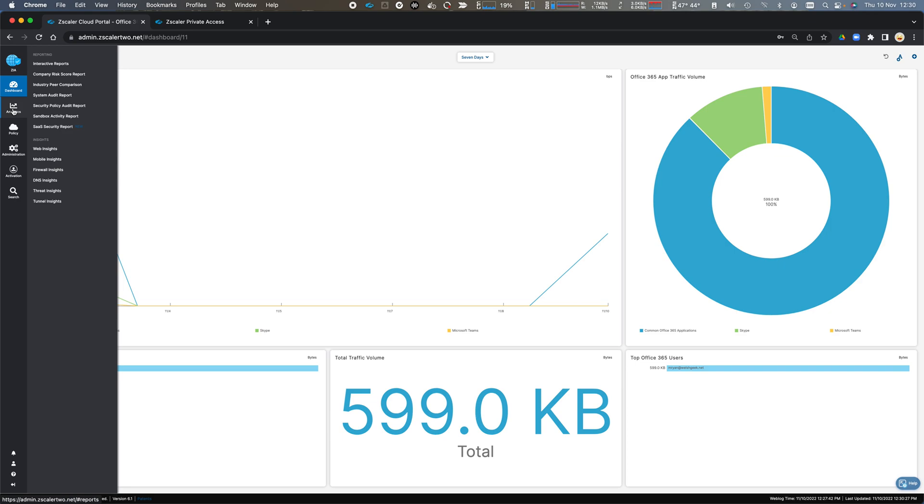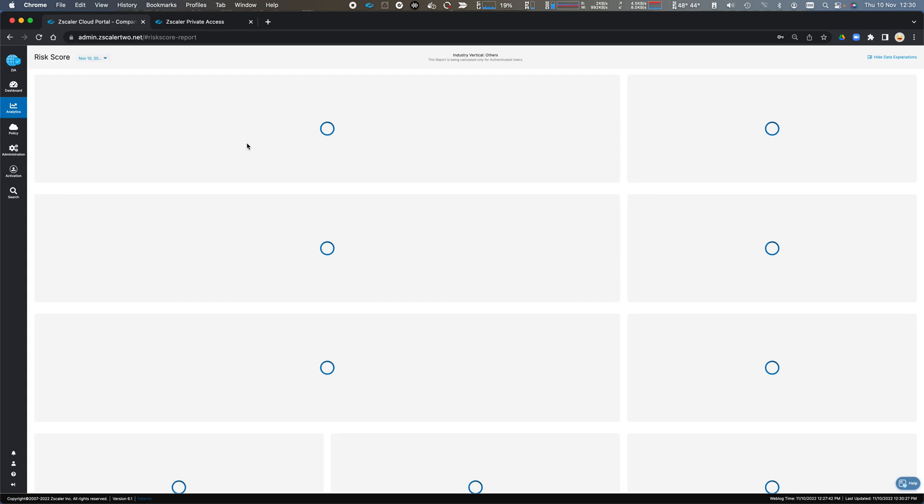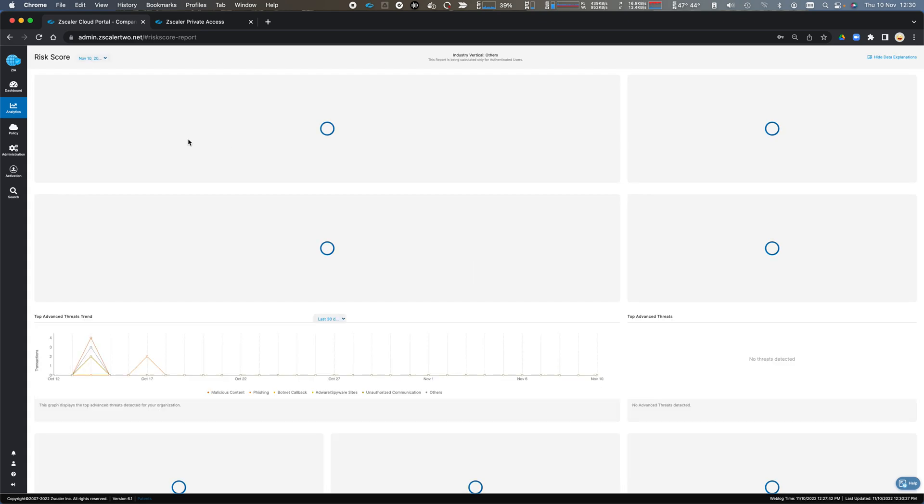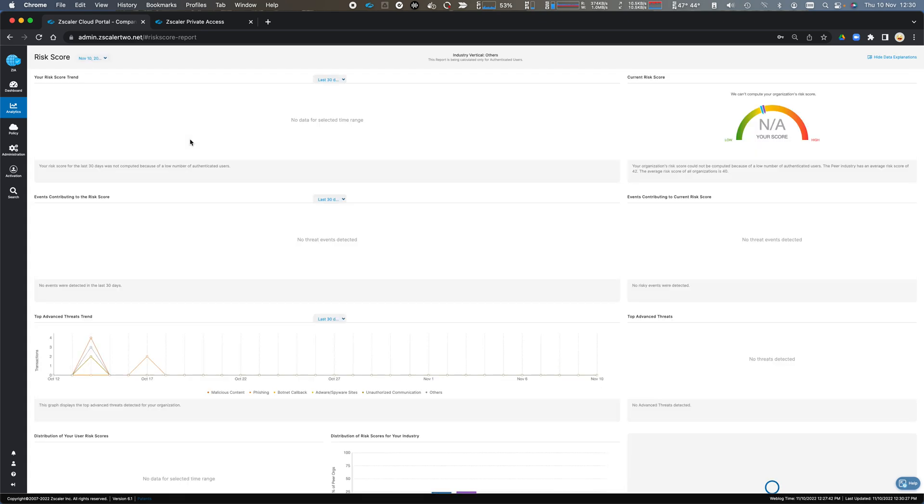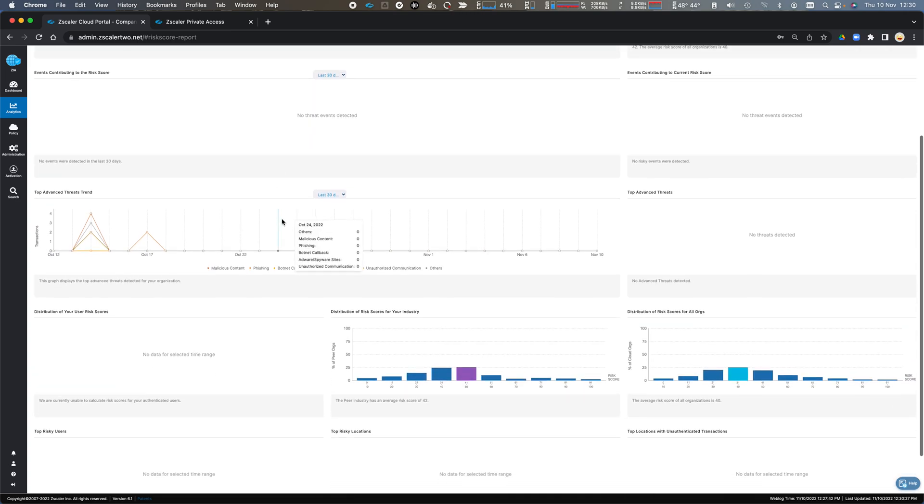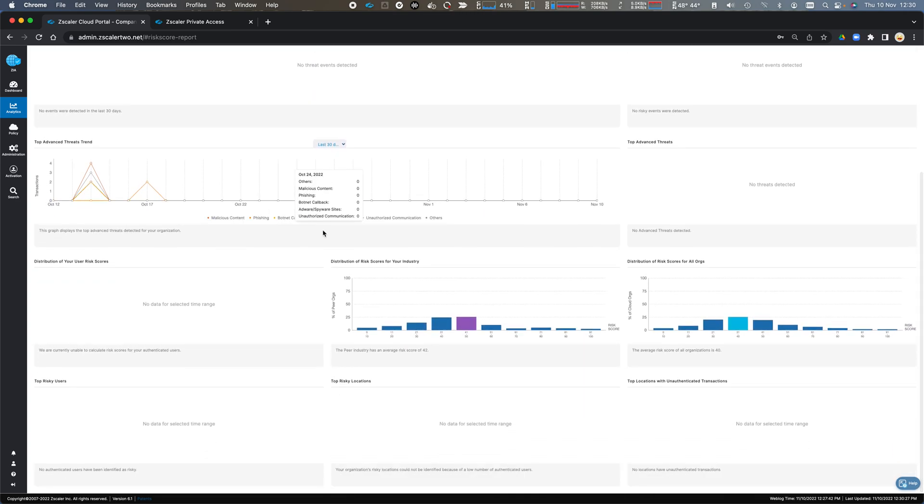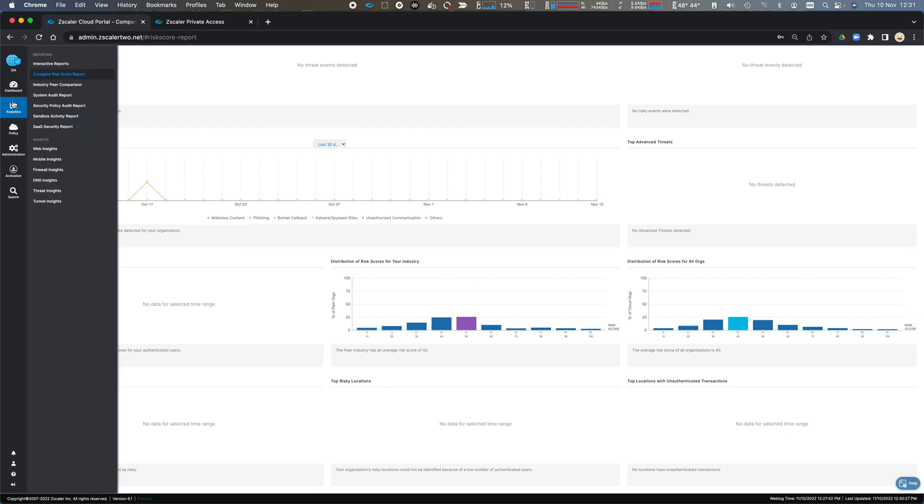I can then drill down and I can look at comparison for things like my risk score compared to my industry vertical and compared to other organizations and understand the risk score for comparative other organizations in my vertical that we see across the Zscaler cloud.